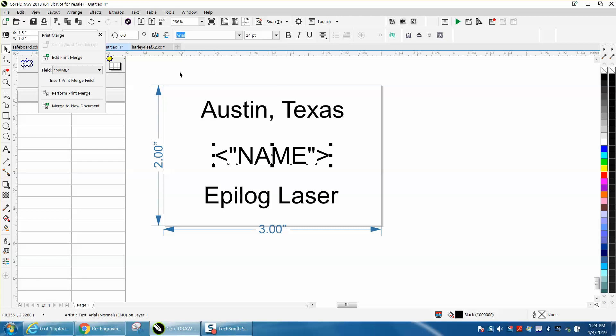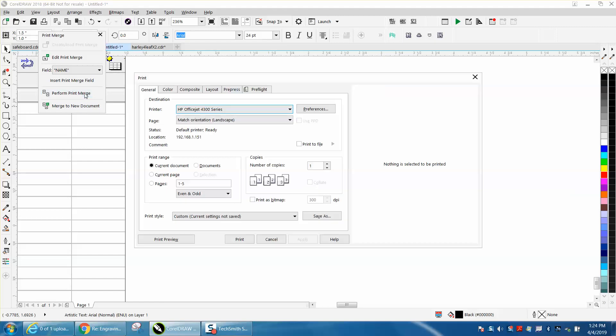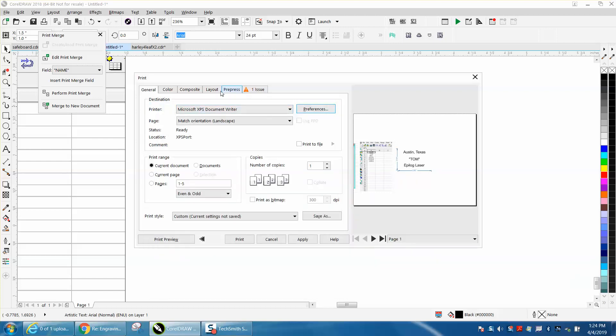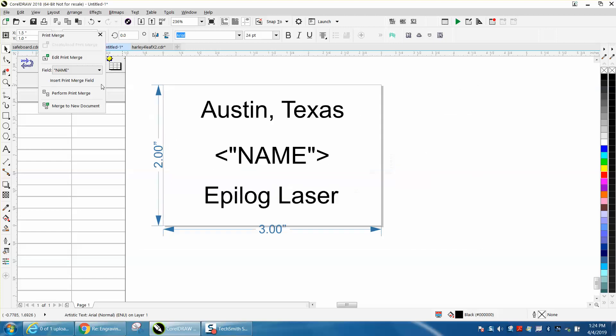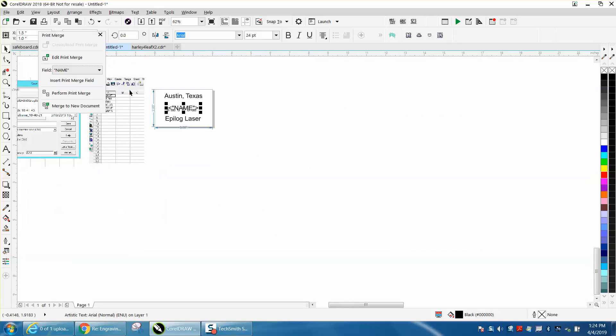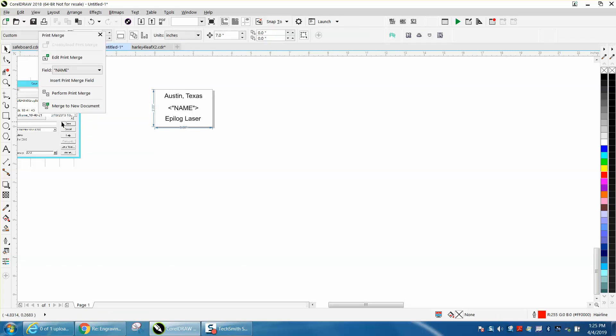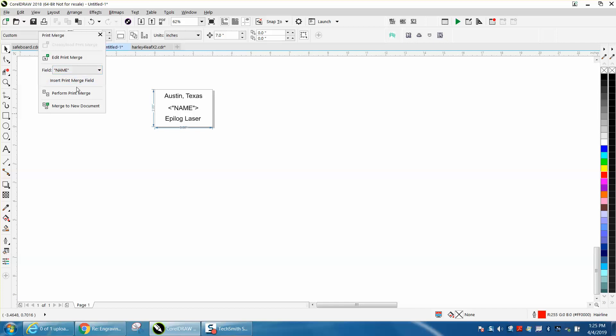Then we're going to go and perform print merge. It takes just a second, but as you can see, I've actually got my laser size bed on this. I needed to change my layout because I've got my file right there. But as you can see, let me zoom in here. Let me back out of this and zoom in. Let me get this out of the way. Let me just get both these out of the way and let's perform print merge now.